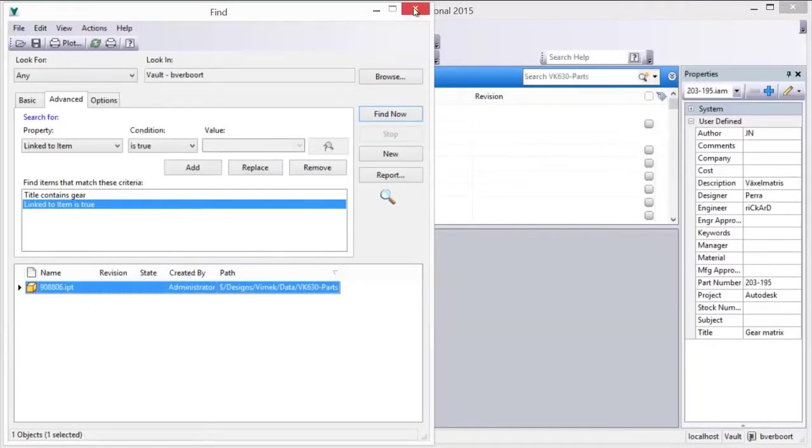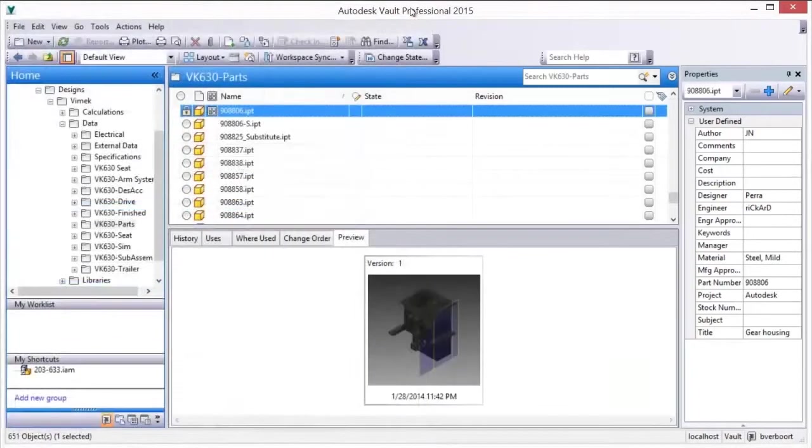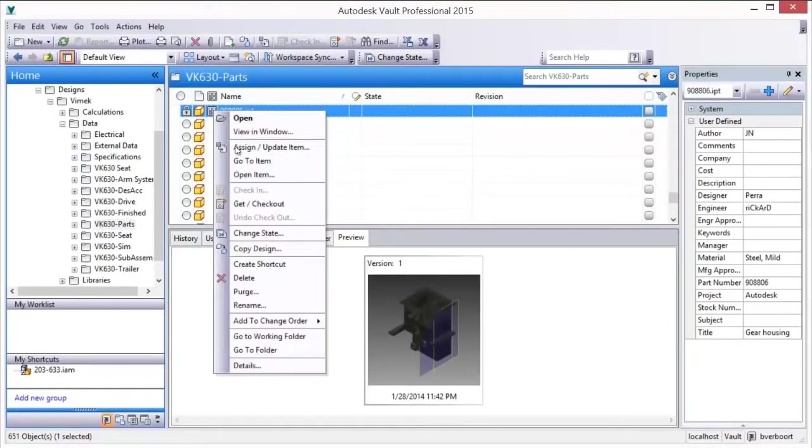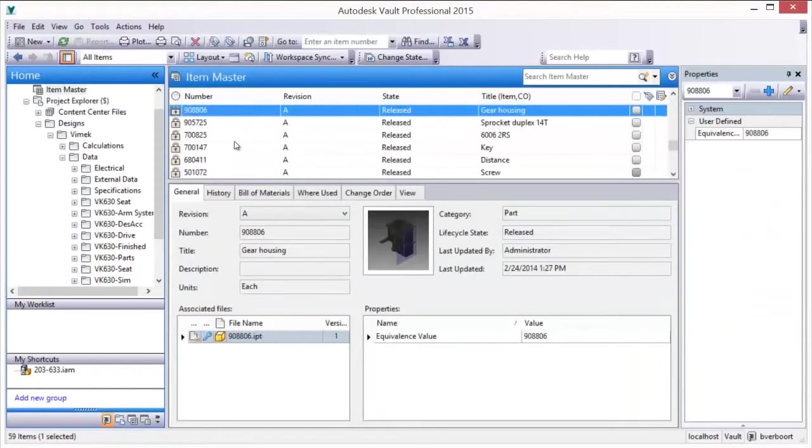Finding your design information can be a challenge. Autodesk Vault makes quickly finding your data easy and keeps your digital product design information at your fingertips.